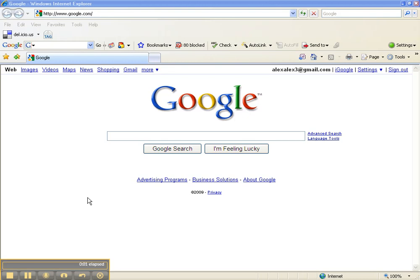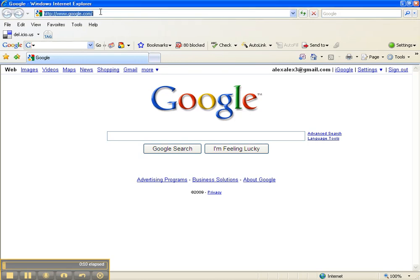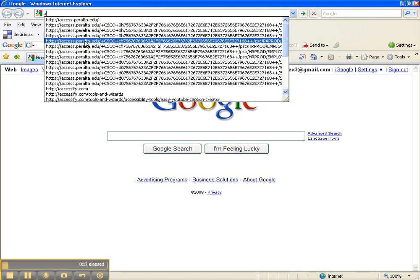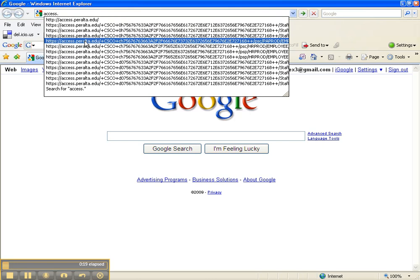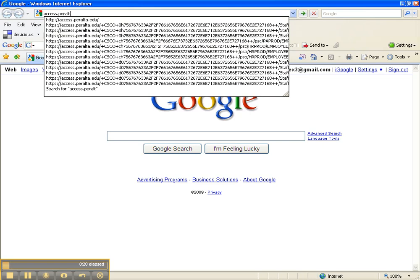This video will show you how to access all of the information about your staff development obligation on the internet. First, open a web browser — either Internet Explorer or Firefox will work. Then type in the following address: access.peralta.edu.